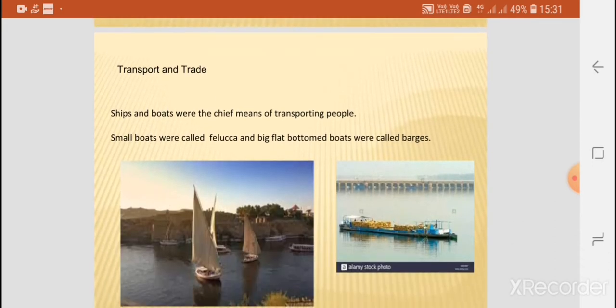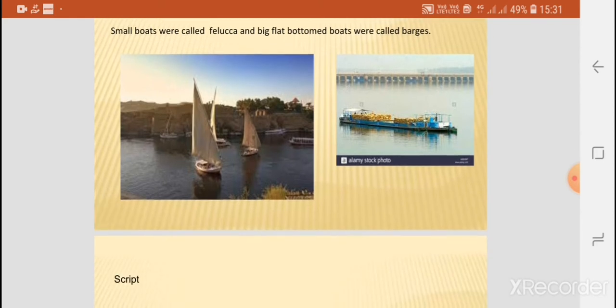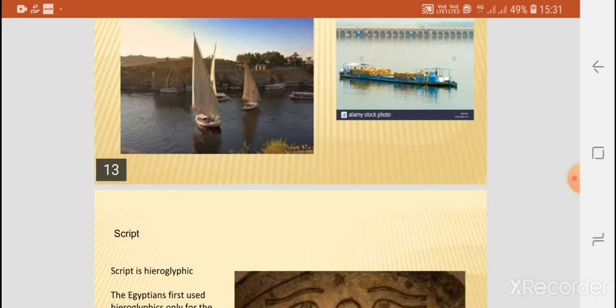Transport and trade involved ships and boats, which were the chief means of transporting people. Small boats, visible alongside, are known as feluccas. The barges shown on the right-hand side were the big, flat-bottomed boats used to transport goods and people.